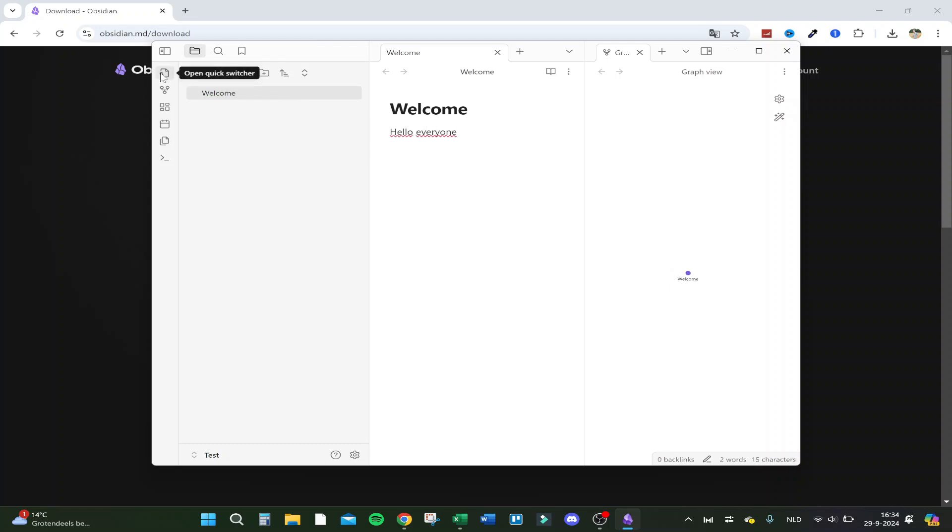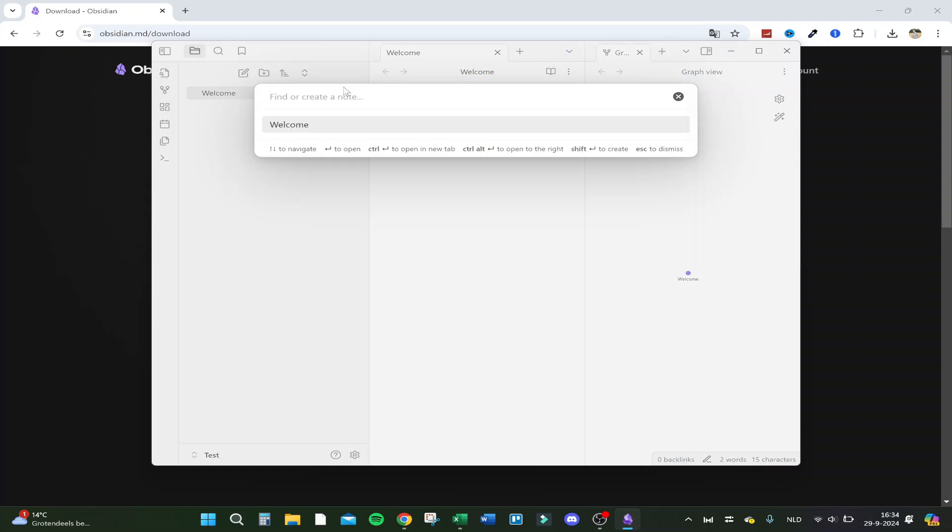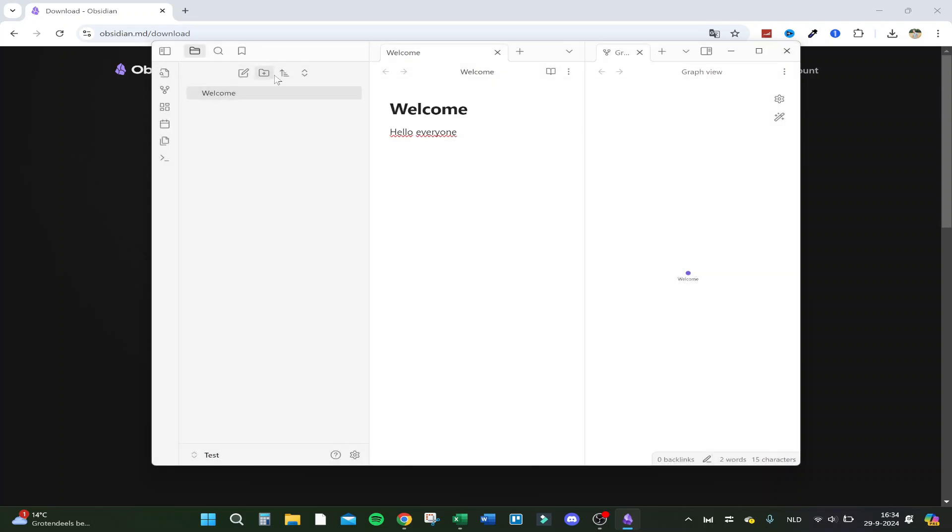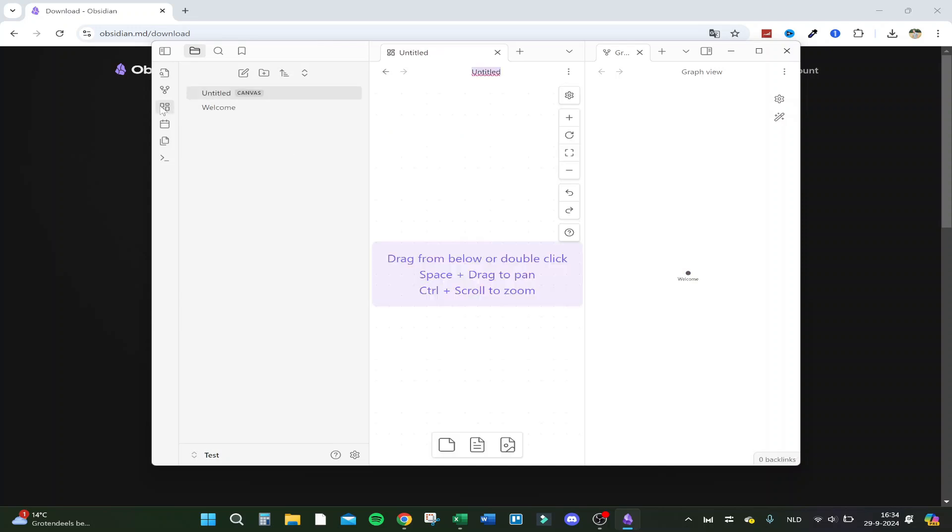So you have the quick switcher, find or create a note. As you can see, all the shortcuts are in here. You can navigate here, you can open the graph view, but I only got this one for now. Create a new canvas, so we can create a new canvas right here, and that's as easy as just typing like, hello, this is my test.